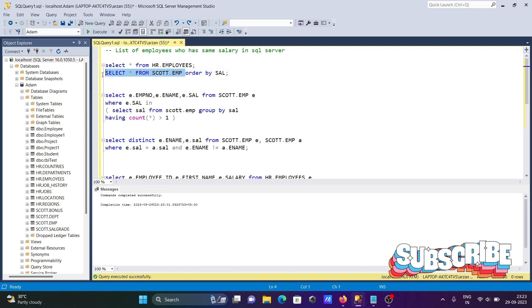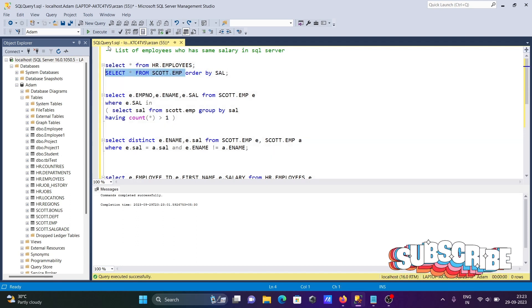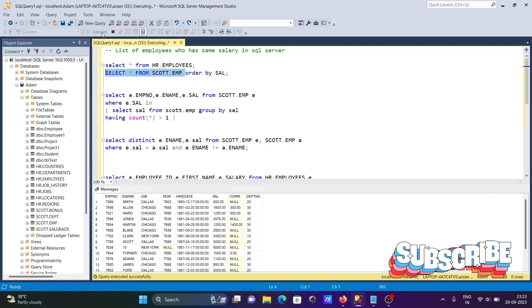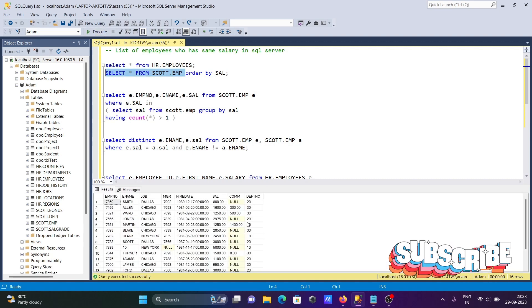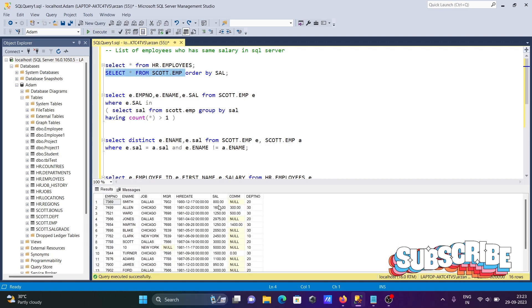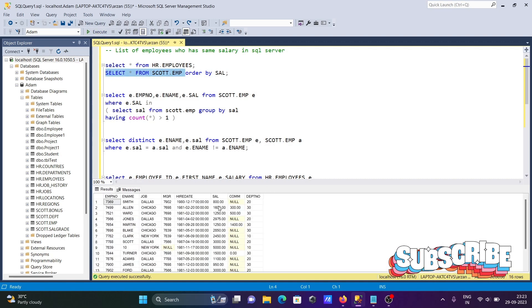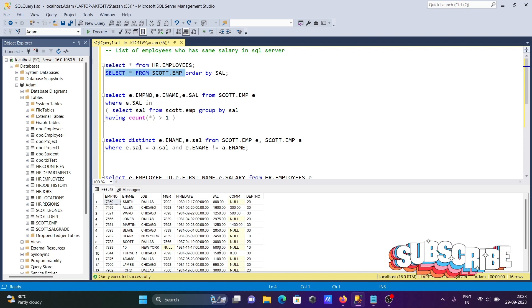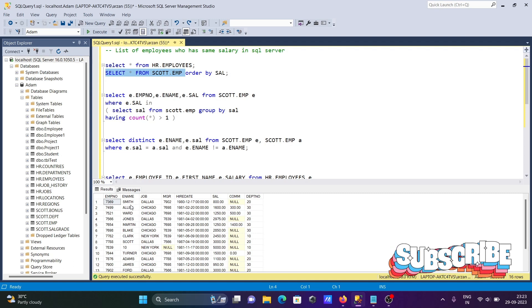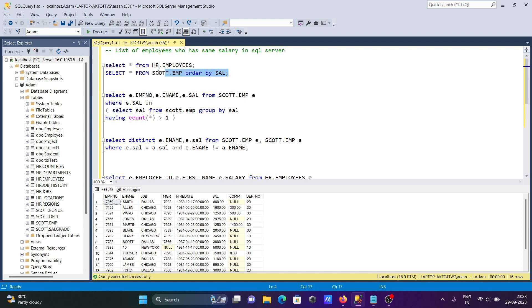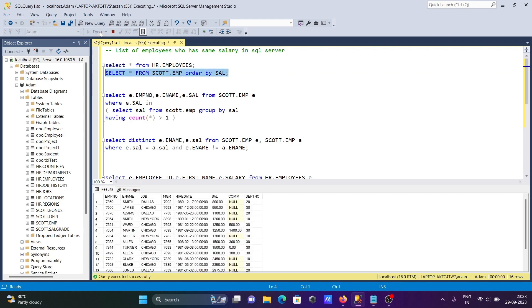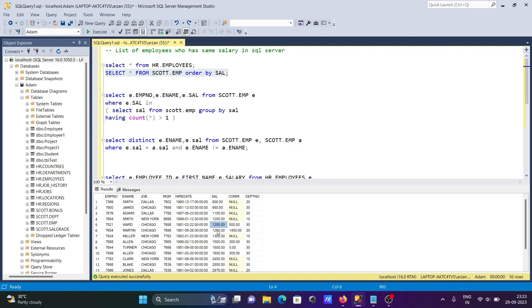So here I am using the table SCOTT.EMP and this is the record here. The SAL column is there and employee name. Let's do ORDER BY on SAL. Here you can see 1250, 1250. This is the salary of Ward and Martin.